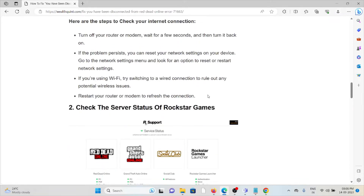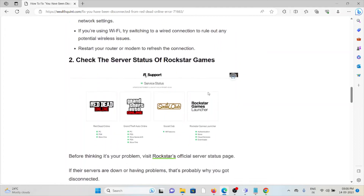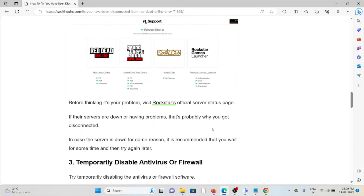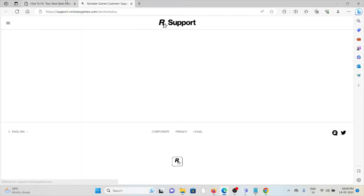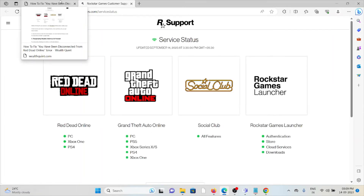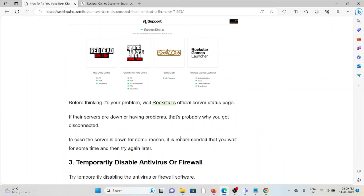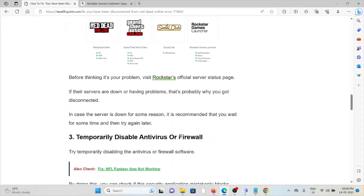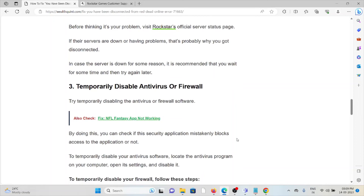The second method is to check the server status of Rockstar. Before assuming it's your problem, visit the Rockstar official server status website at support.rockstar.com/service-status. If their servers are down or experiencing a problem, that's the reason you got disconnected. If the server is down, it is recommended that you wait for some time and then try again later.